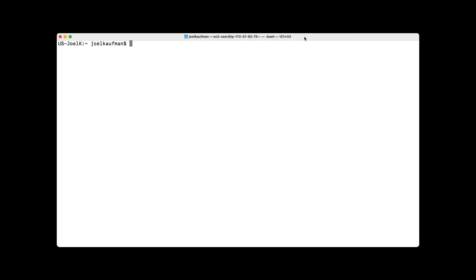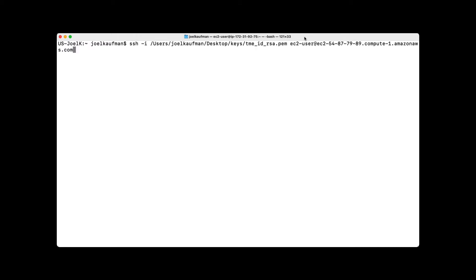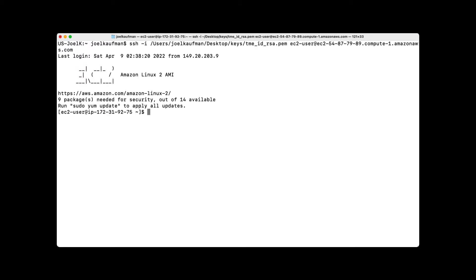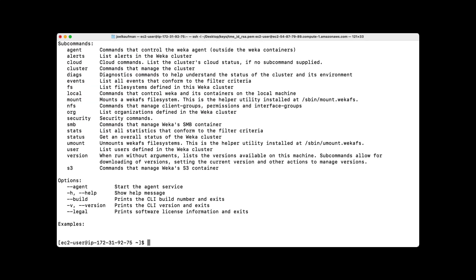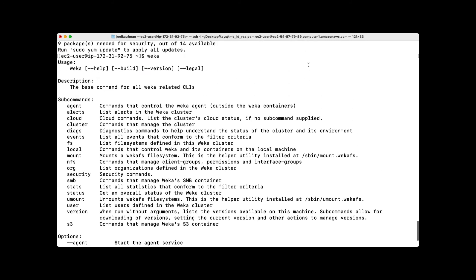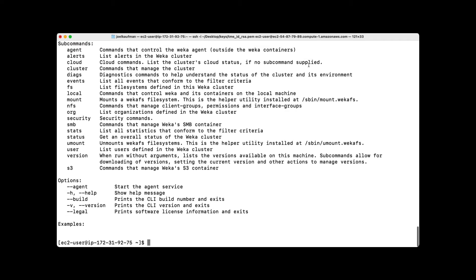The Weka CLI is fully featured and is accessible to any administrator. If you log in via an SSH key, you can then just use the Weka command to give you a complete list of everything that's available to be managed via the CLI. This is very comprehensive and has significant numbers of options.